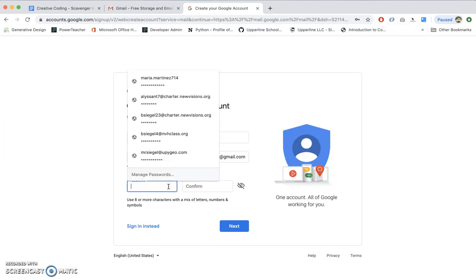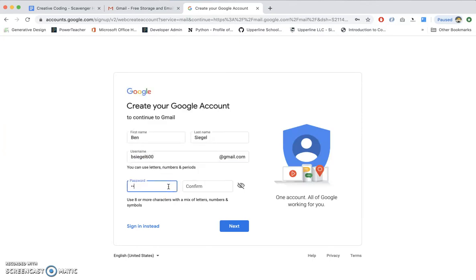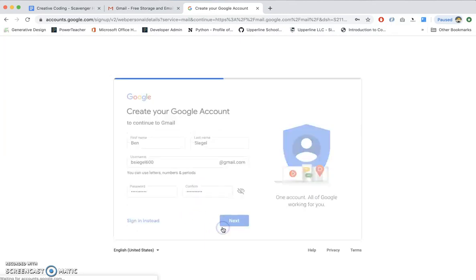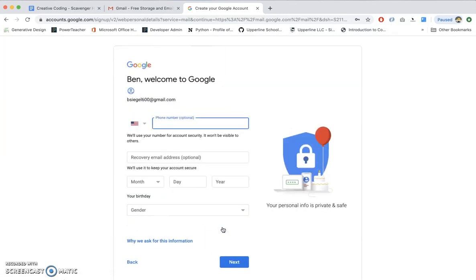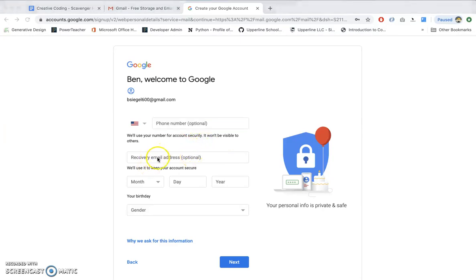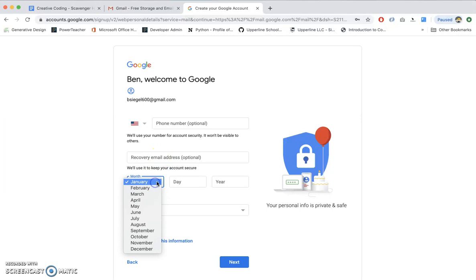Now you pick out your password. I'm going to pick my super secret password that I love to use. Let's hope that it's not taken. It's not taken. All right. Now you'll put your phone number in. I won't do that because I don't want you to see it. You put a recovery email address that you know, just in case you forget your password. Happens.